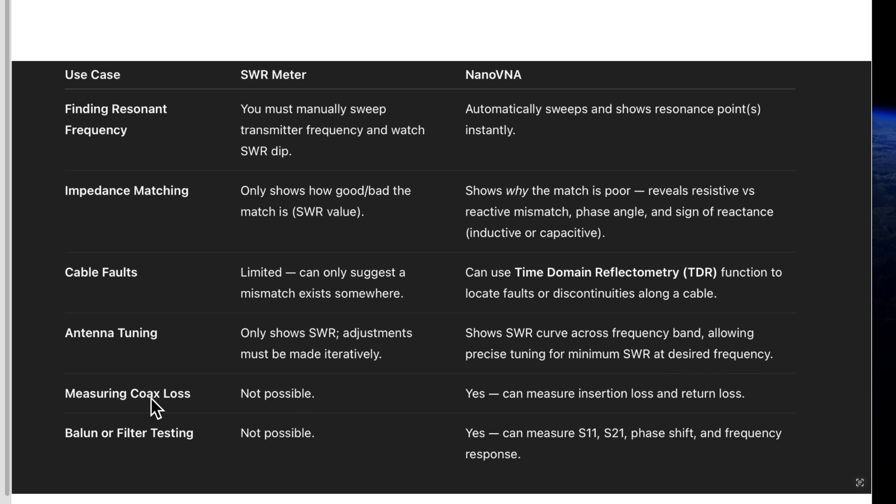Measuring coax loss, not possible with an SWR meter. Nano VNA can measure insertion loss and return loss.